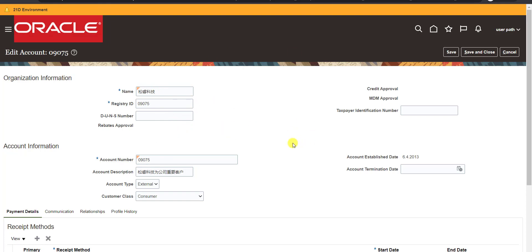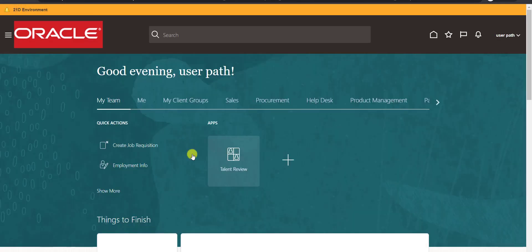This is a predefined, seeded form of Oracle Fusion. We had not built this — it is automatically redirecting to it. So we are going to see how to achieve this requirement.